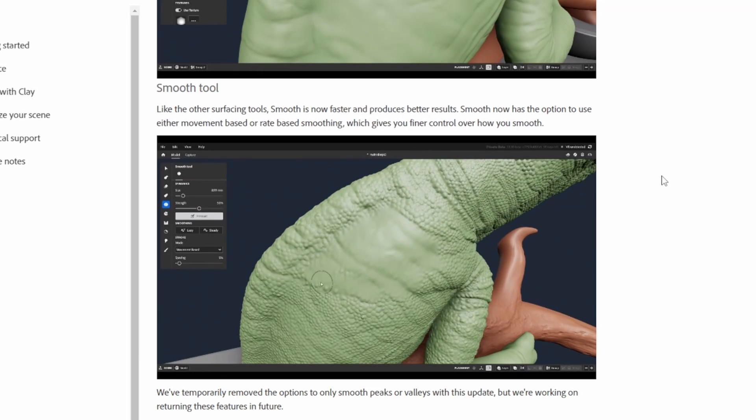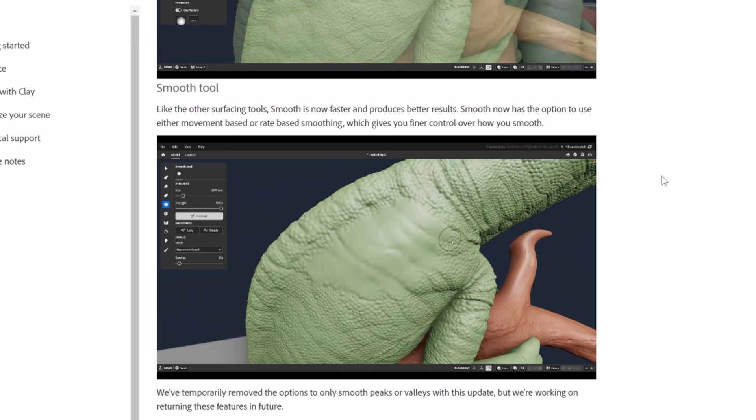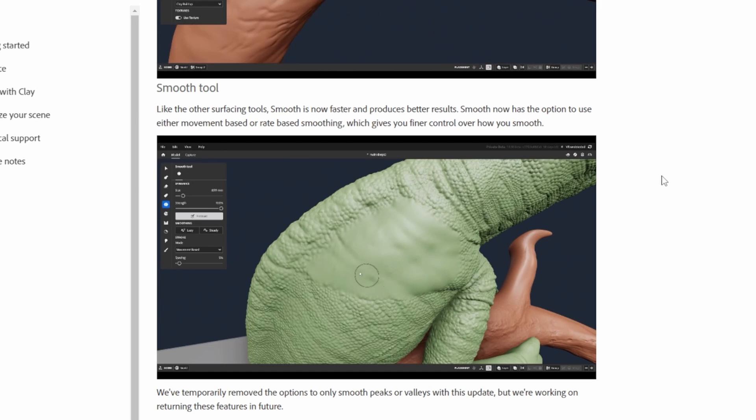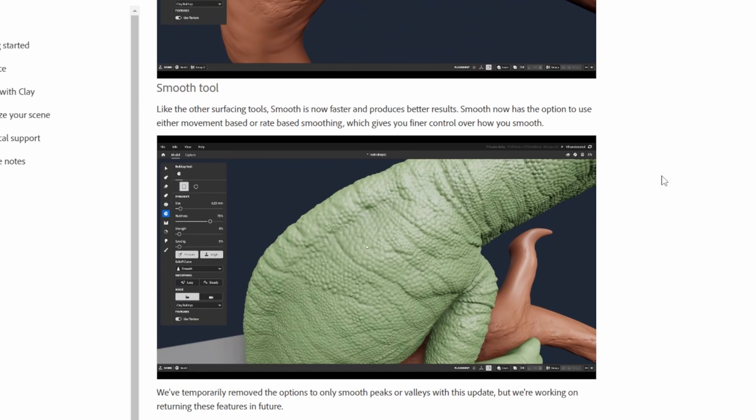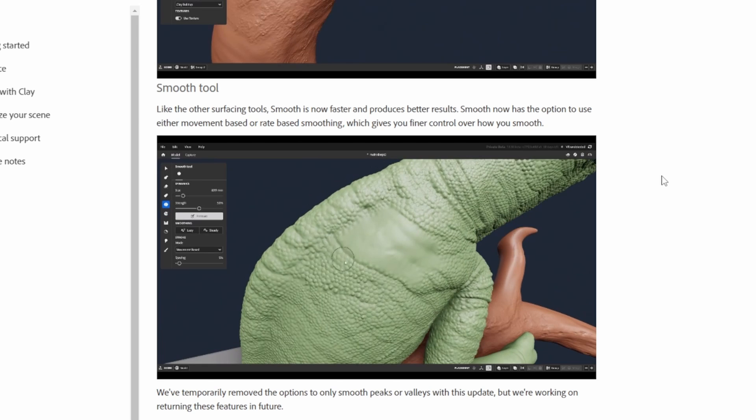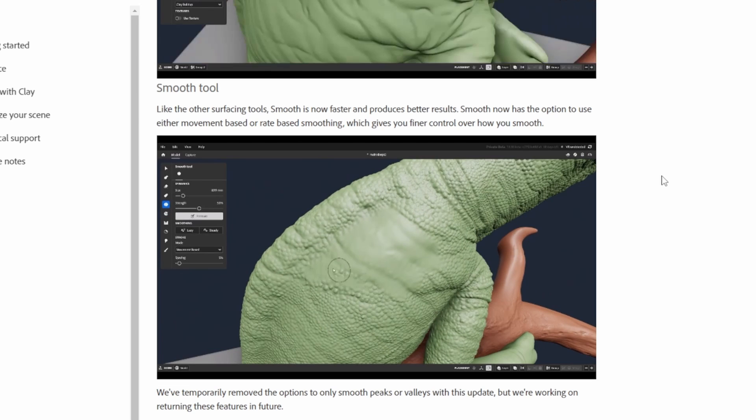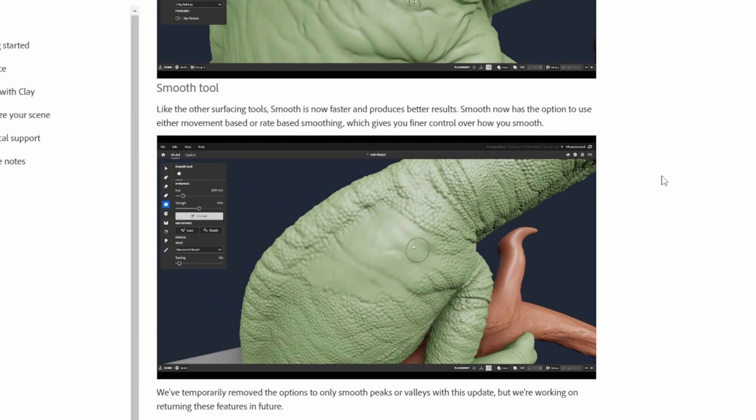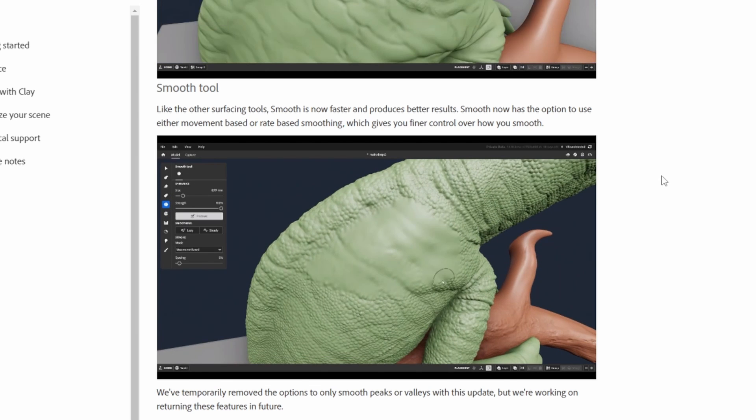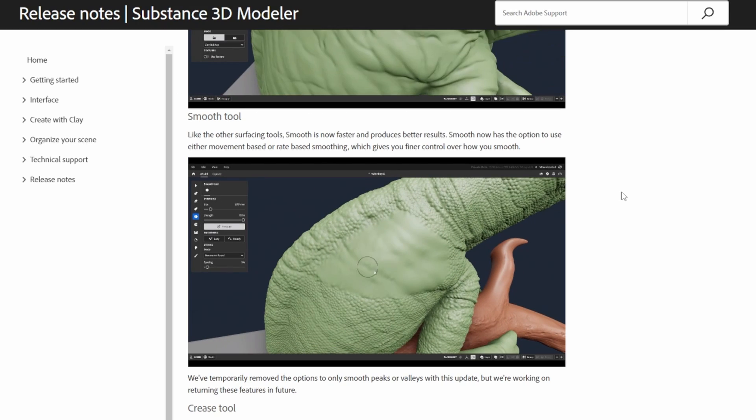Next on the list was the smoothing tool. As we can see from this, originally it became a little crunchy around the edges, and they worked on the algorithm for the smoothing to increase its fidelity, so we get better results overall.